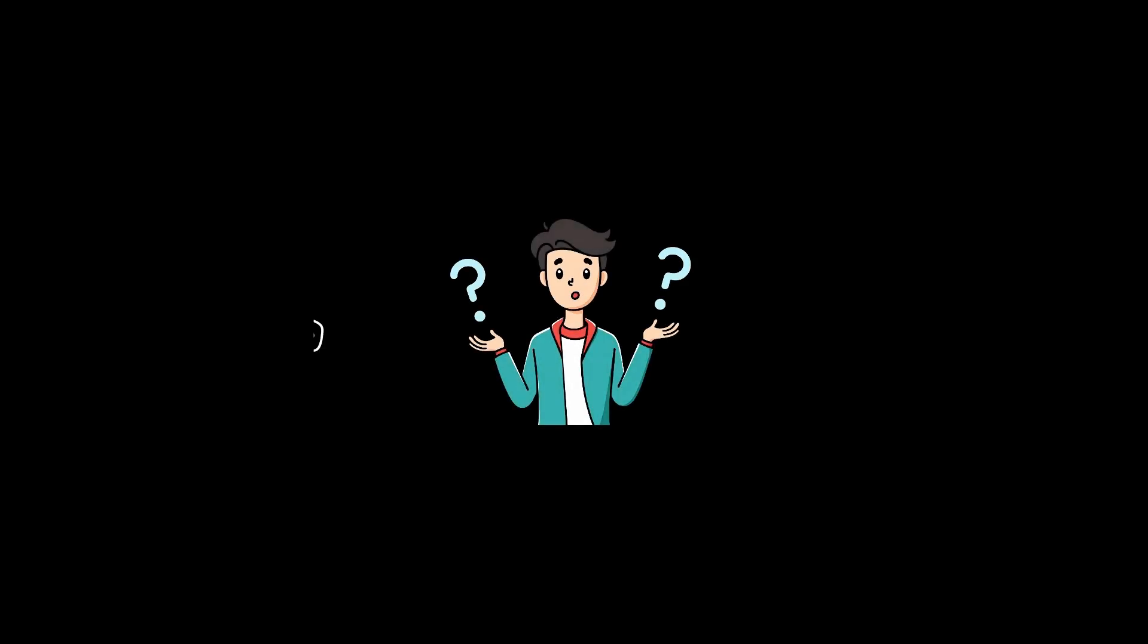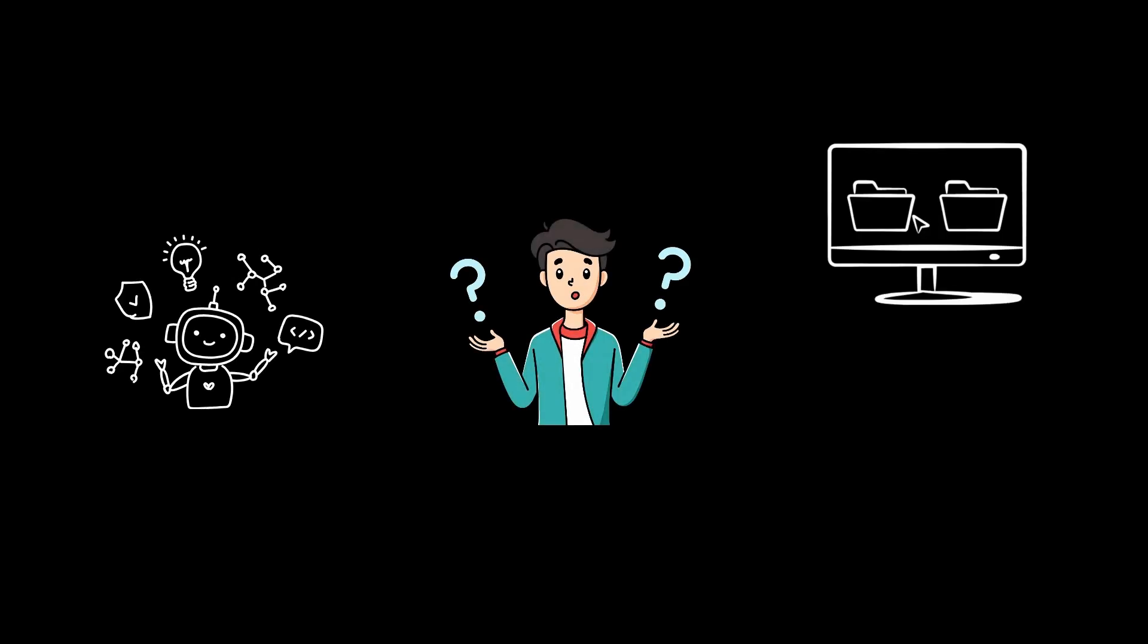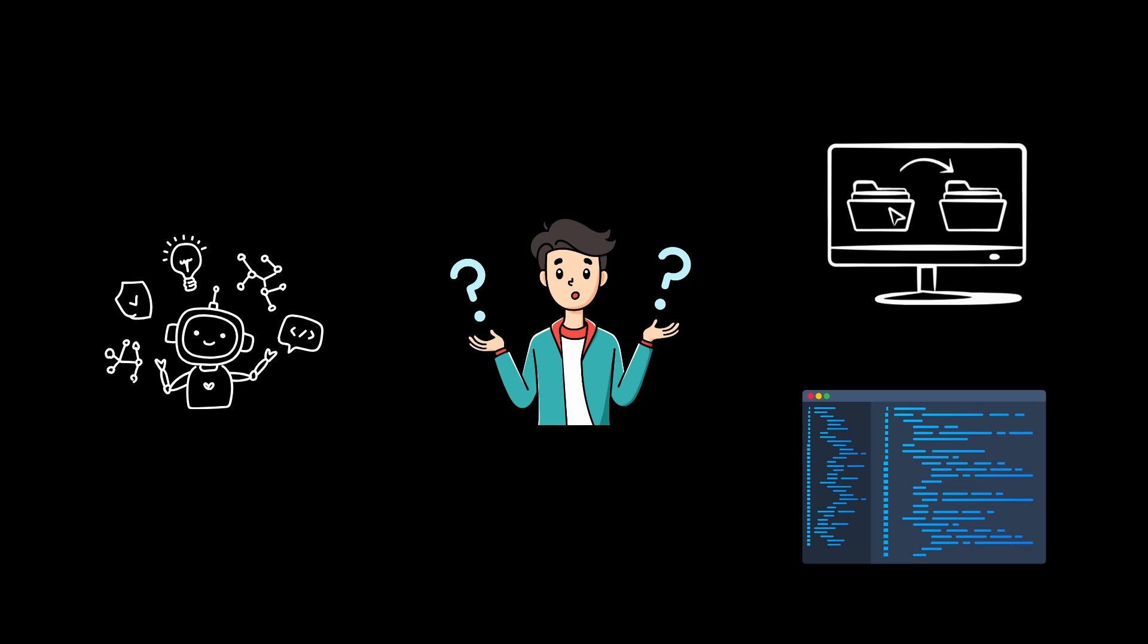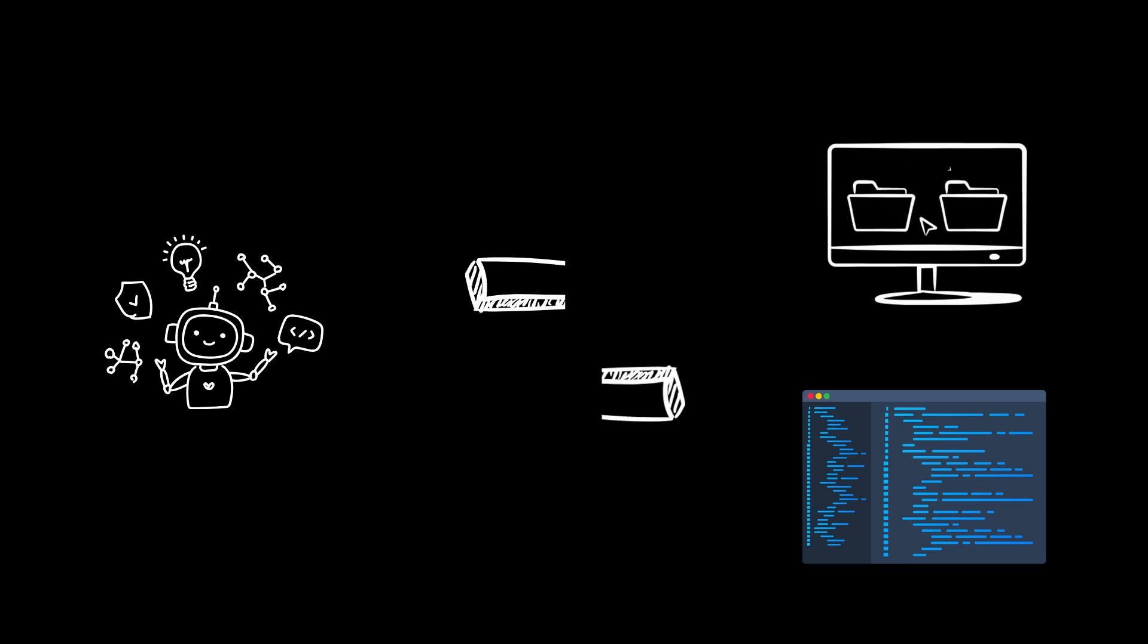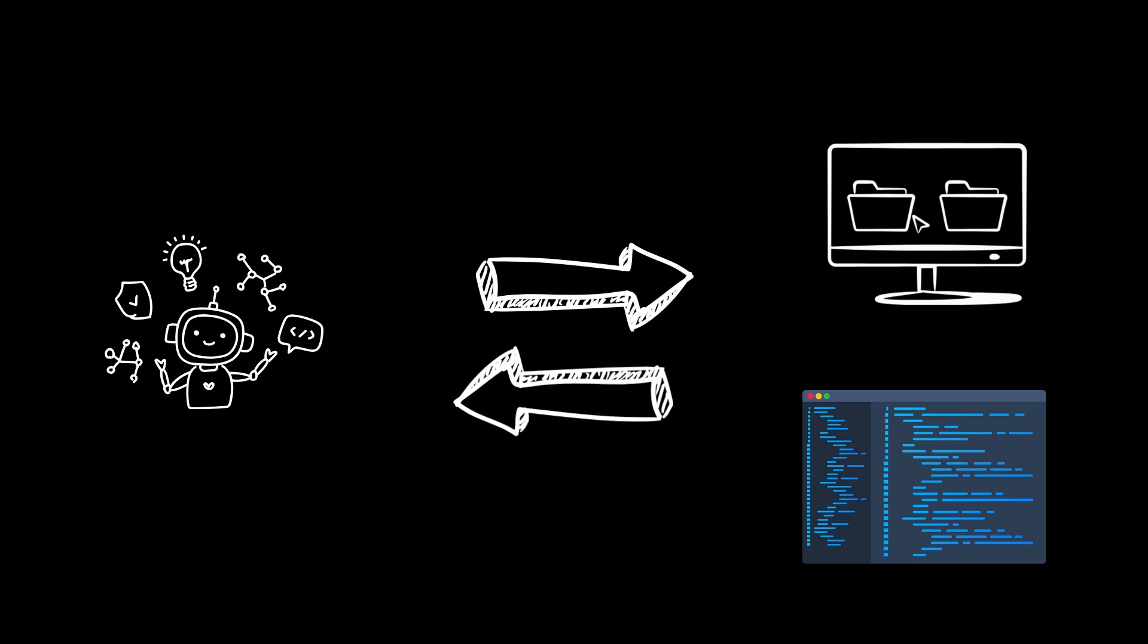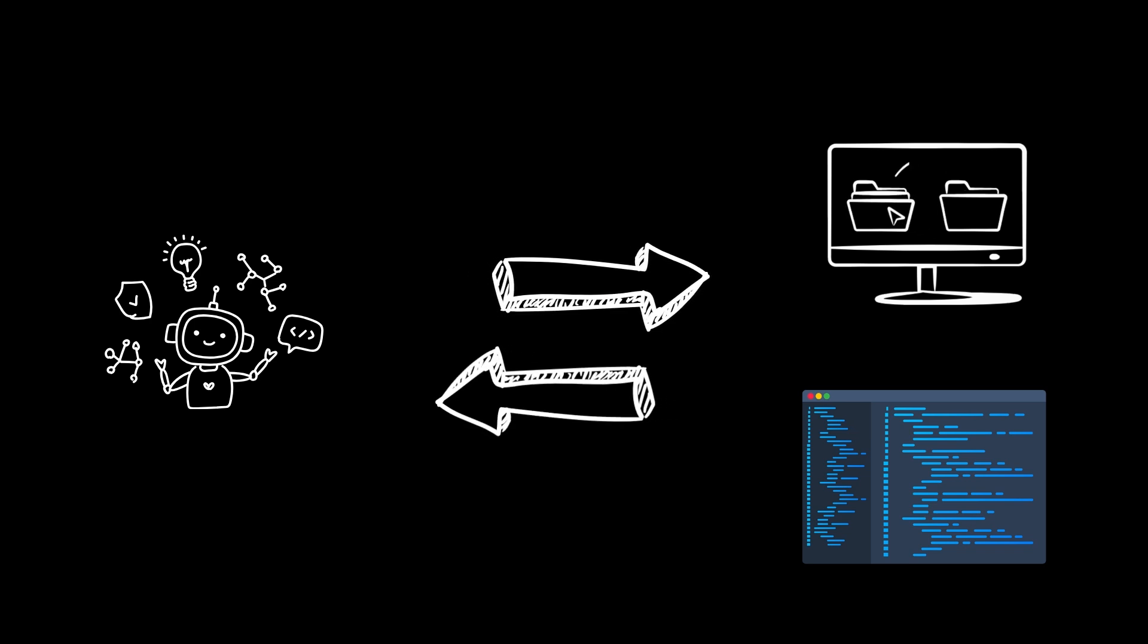Have you ever wished your AI assistant could seamlessly access your work files? Or that your code editor could share your project context with an LLM?